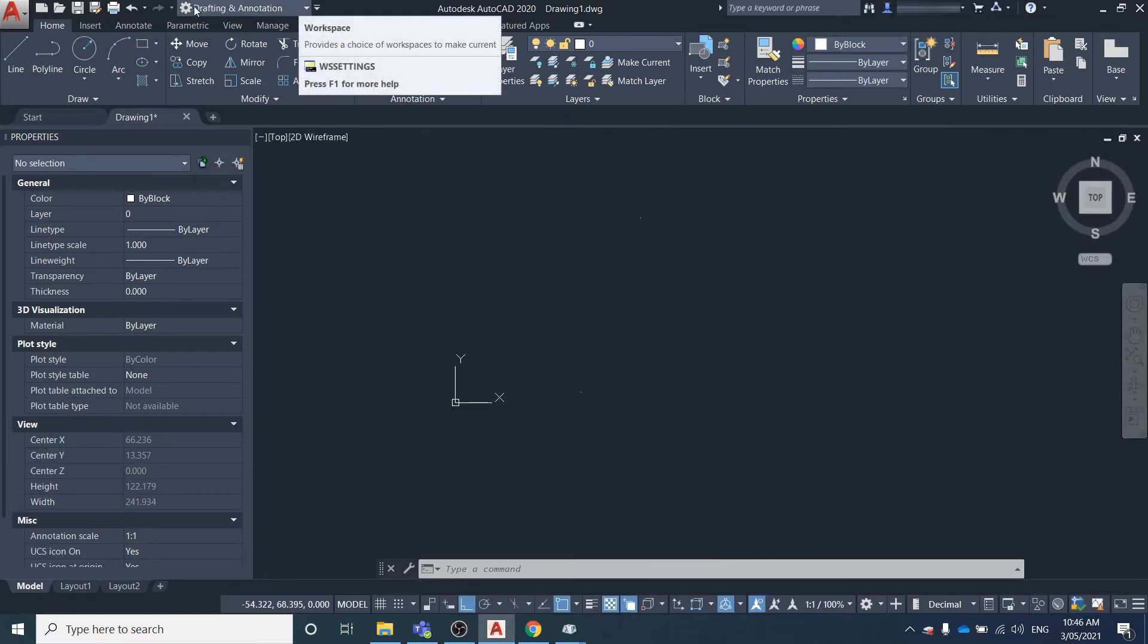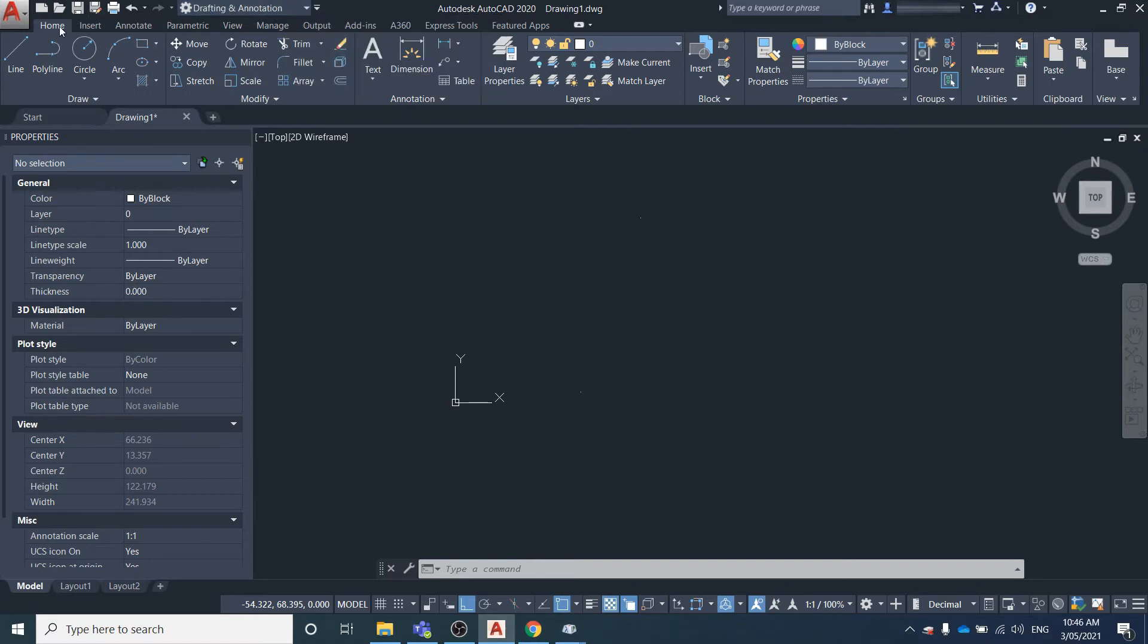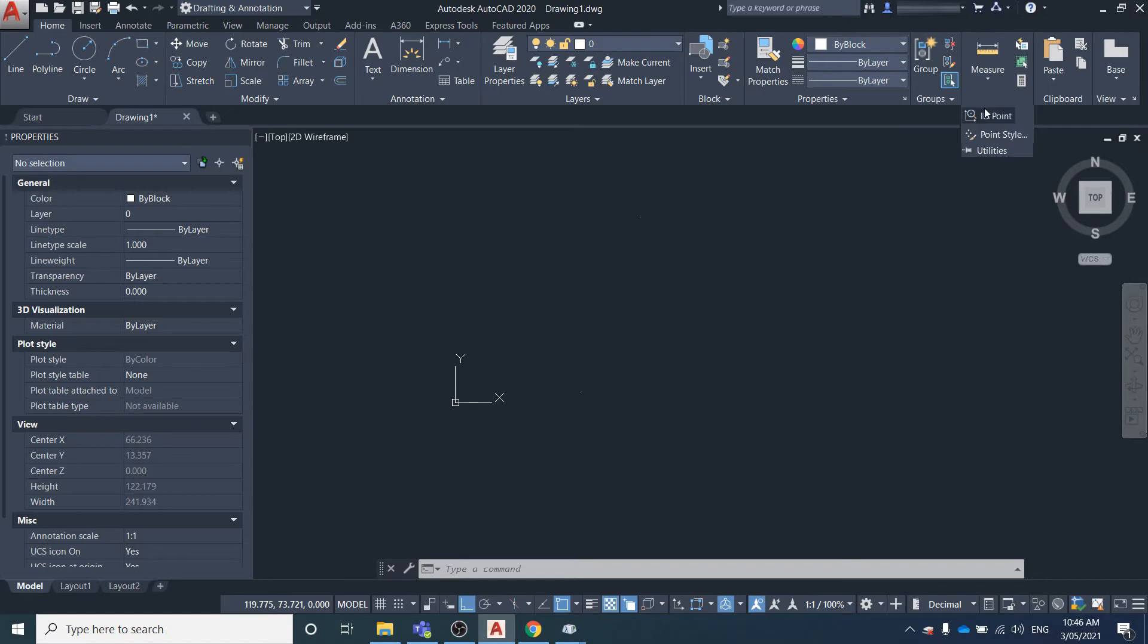First, you need to be in the drafting and annotation workspace in AutoCAD. Then under the Home tab, come over to Utilities and select Point Style.